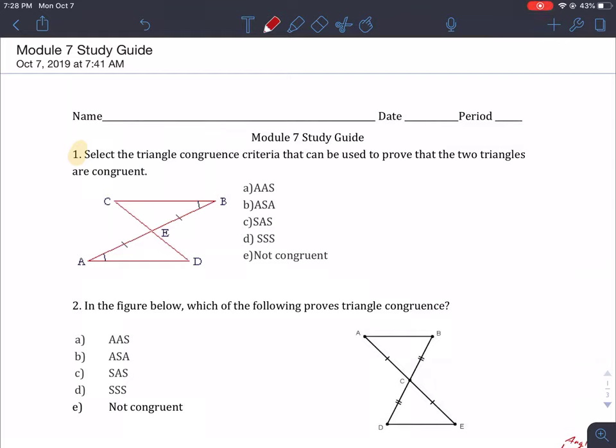Hi class, I'm going to work on the module 7 study guide with you guys. The study guide is pretty straightforward, most of you guys were able to finish most of it. I just want to do a couple of problems that I think were getting you guys stumped.